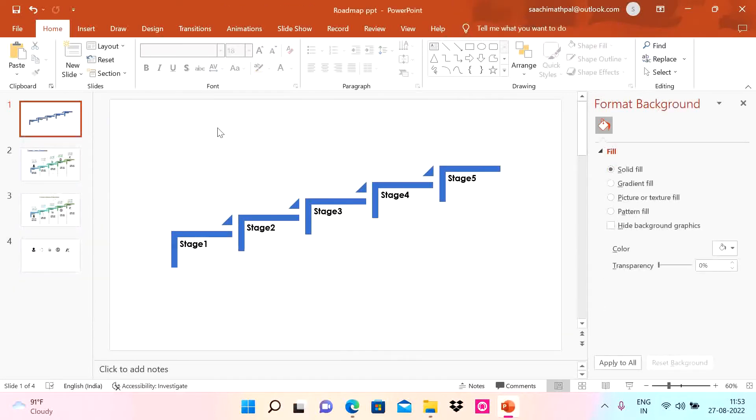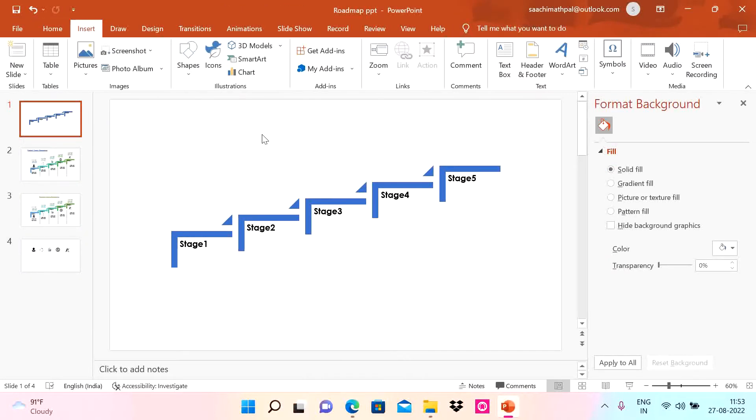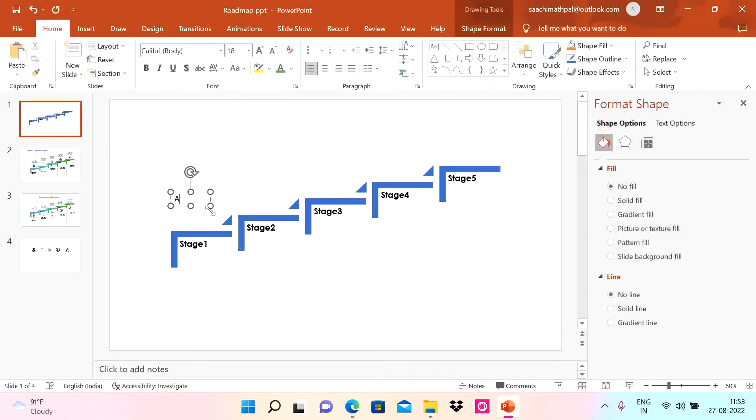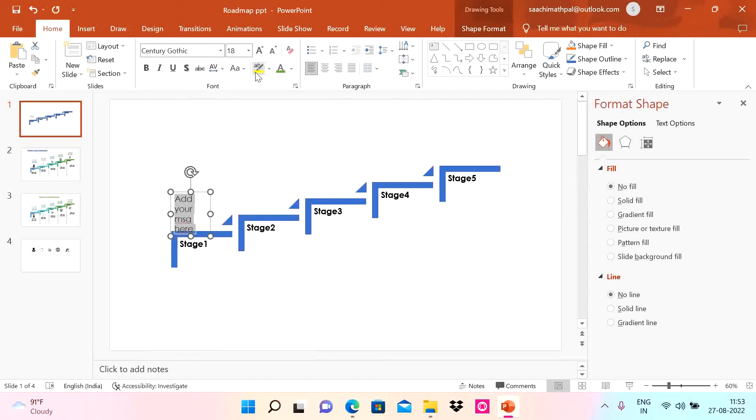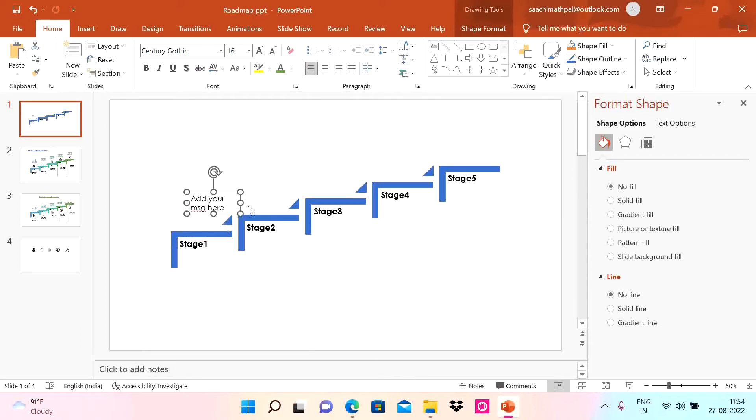Now we need to add messaging here. I'm going to insert a text box and add your message here. I'm going to choose this font Segoe Gothic and 16 as the font size and put it here.